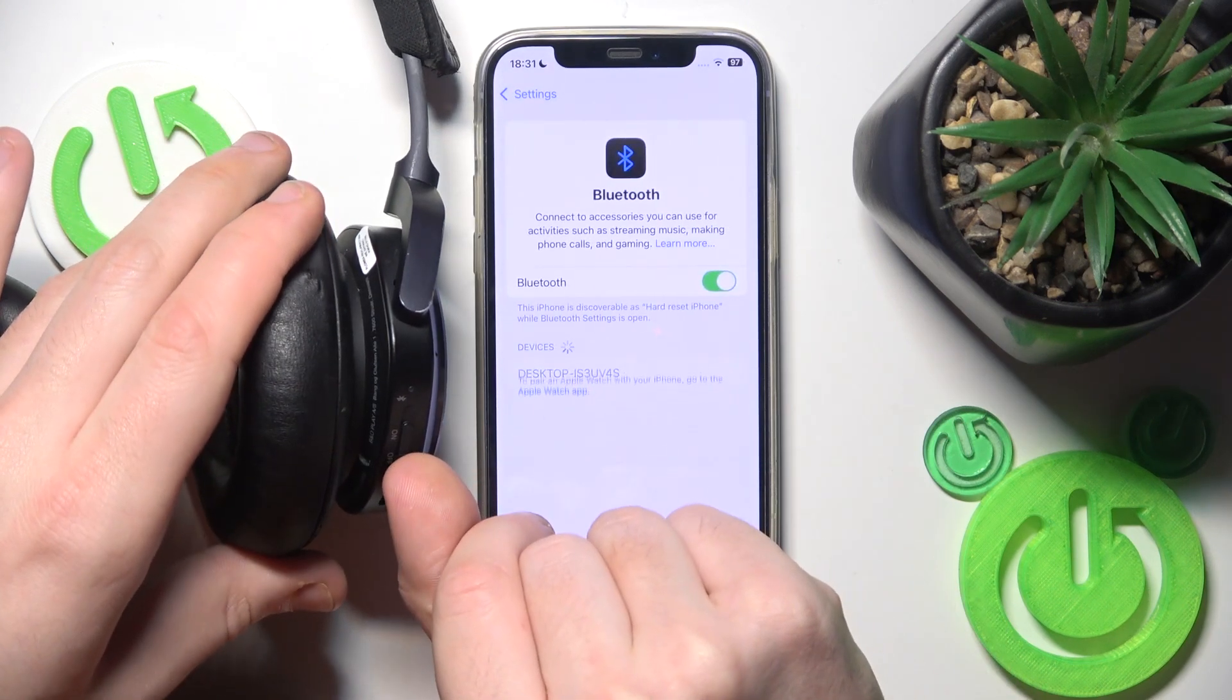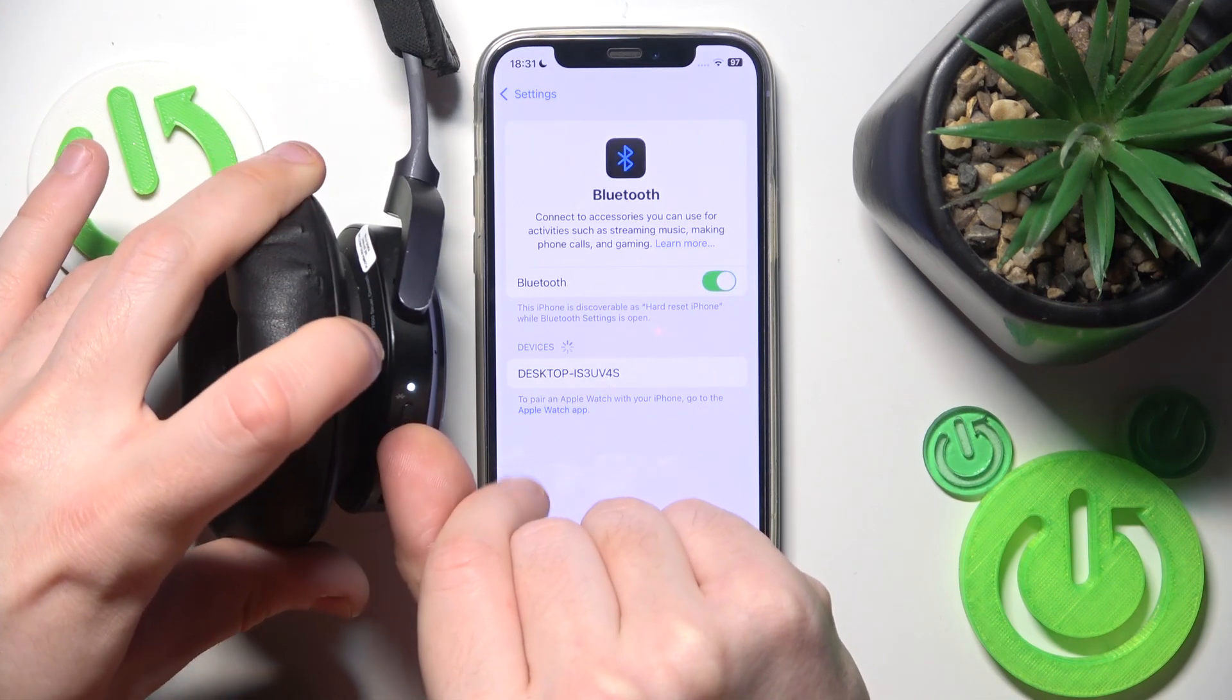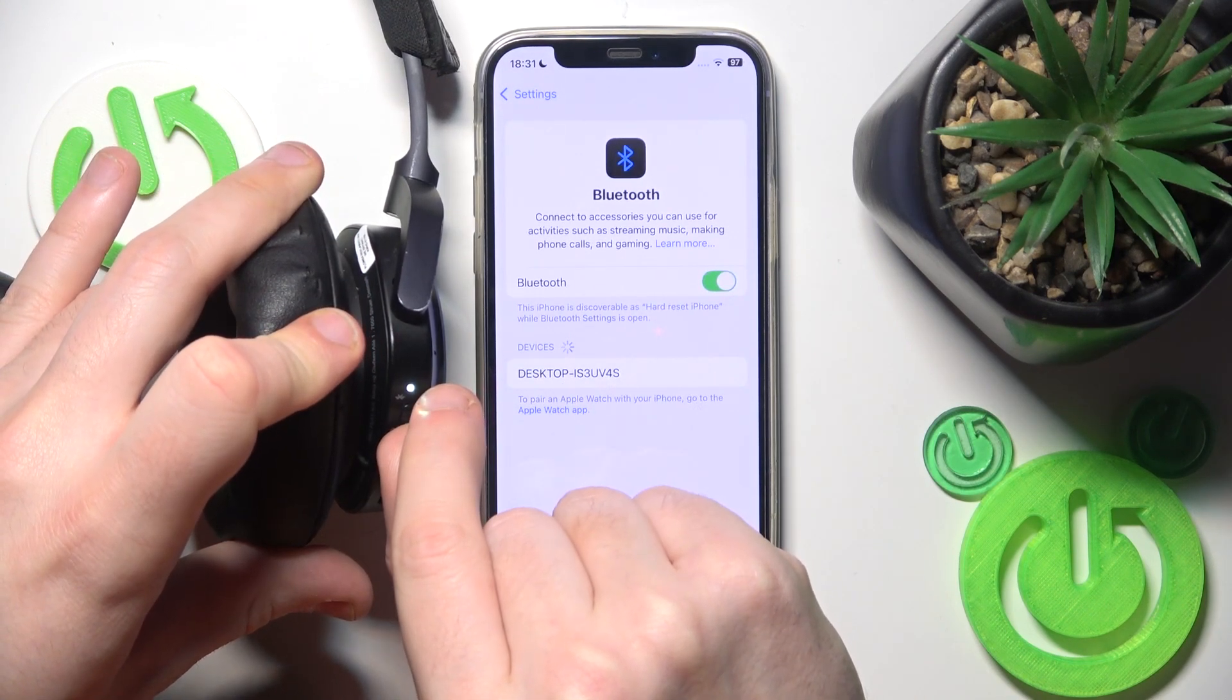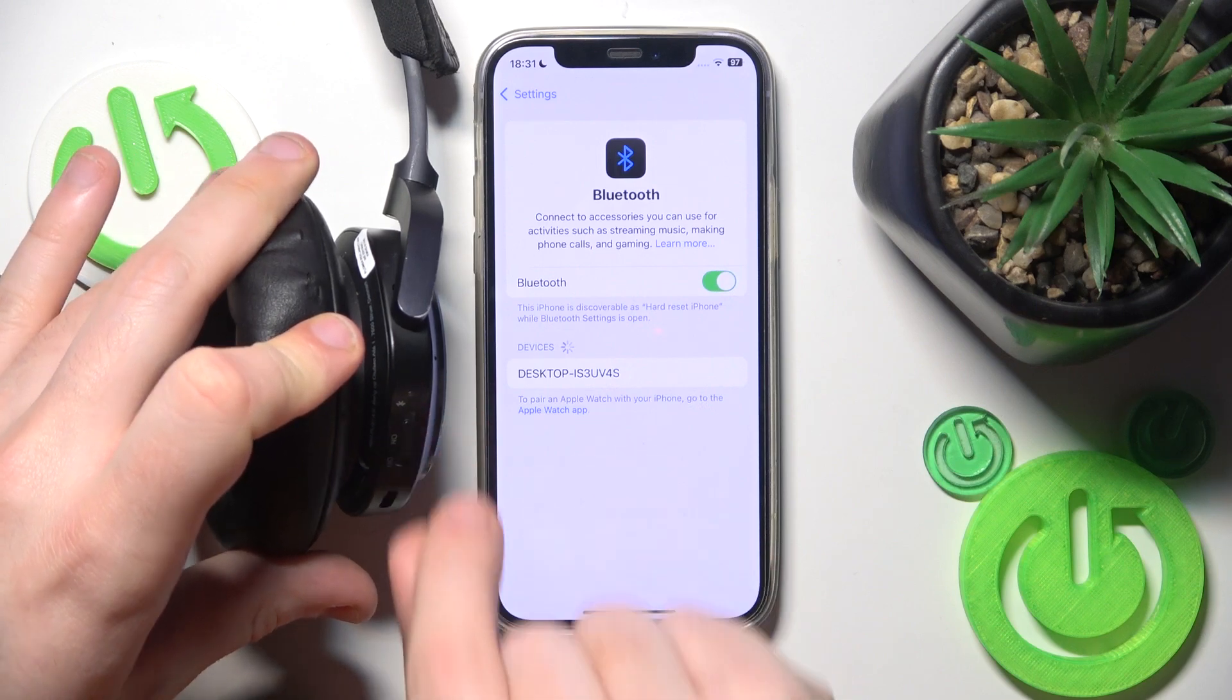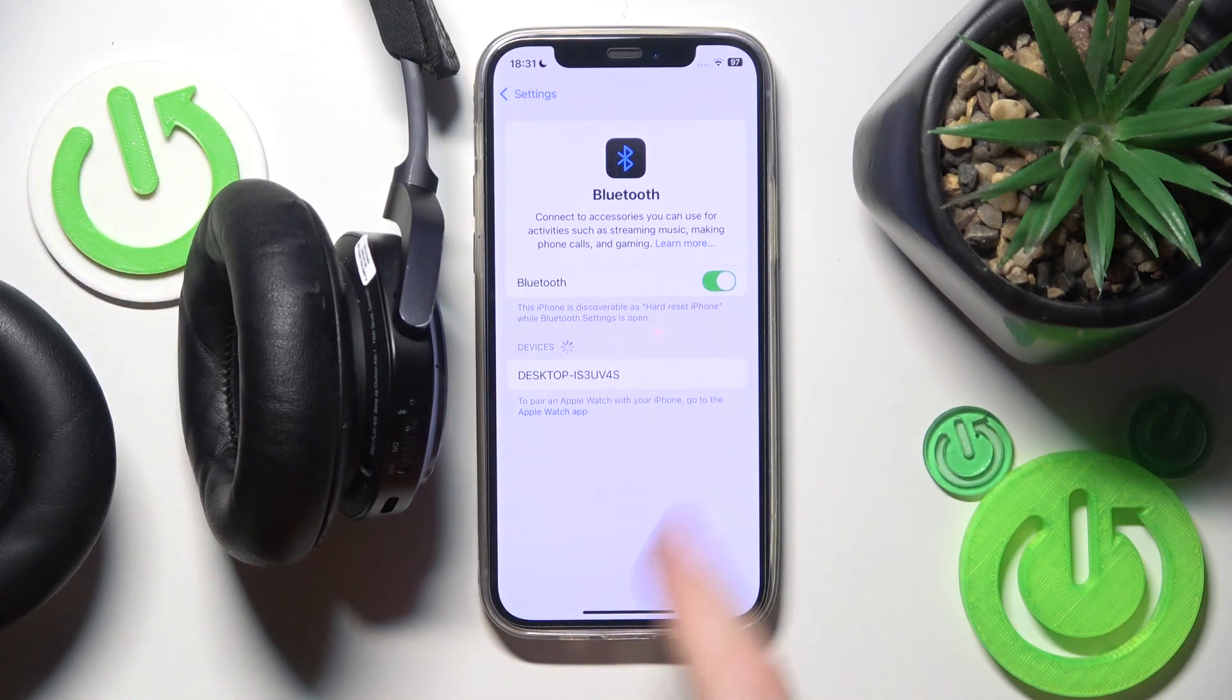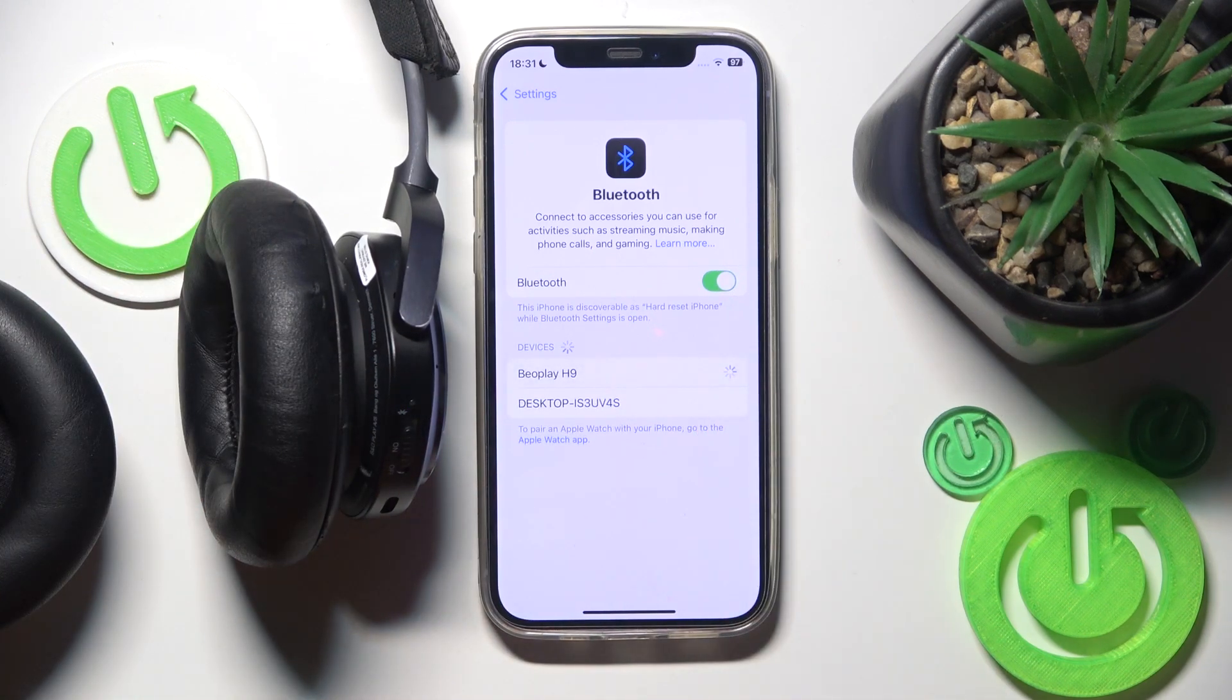And after that slide up the slider and hold until this light is flashing blue. Here we go. Now we should see it as the device list and click on it.